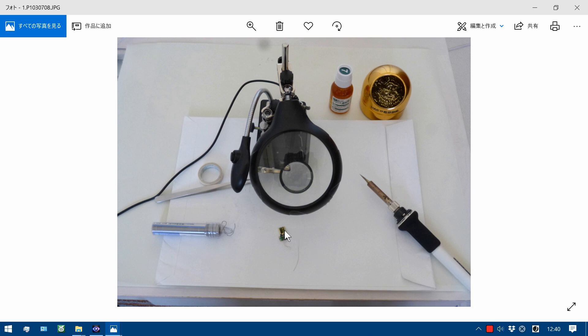This is a Type-C connector. This is an enameled wire. Diameter is 0.2mm.